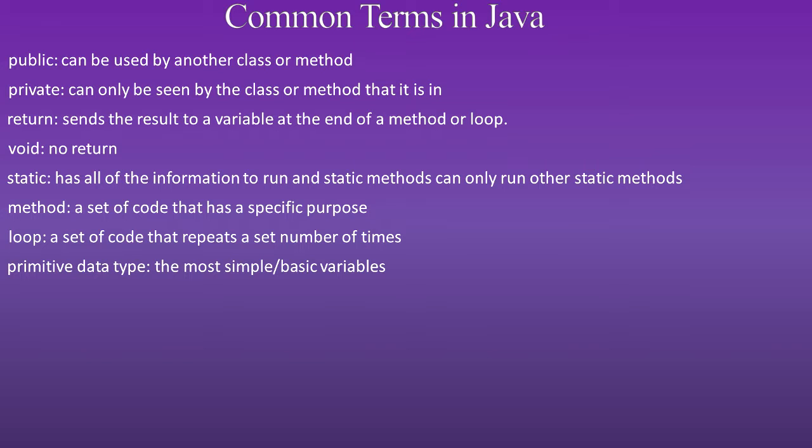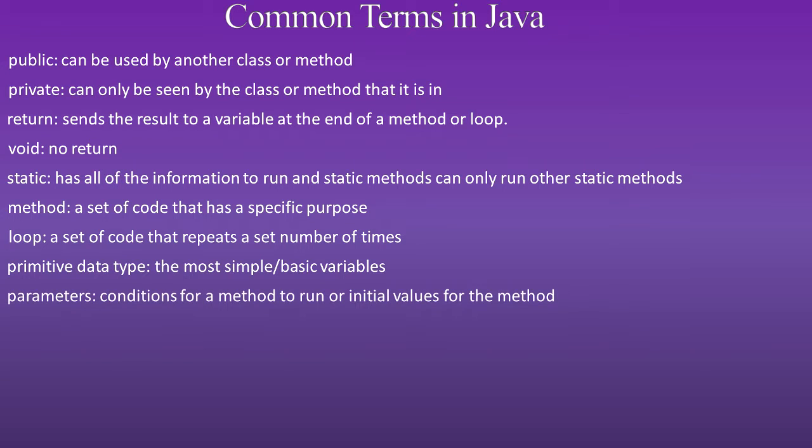Primitive data type is the most simple basic variables. Parameters: conditions for a method to run or initial values for the method.